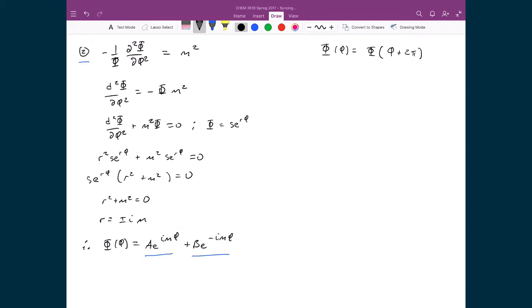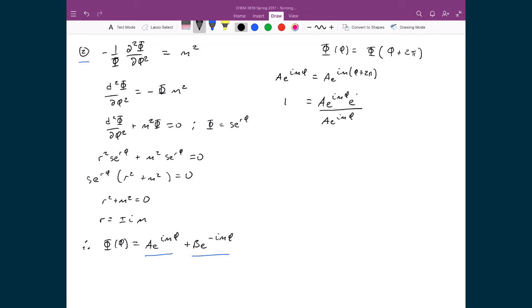Looking at the positive exponential term and substituting in the boundary condition: ae^(imφ) = ae^(im(φ + 2π)). Dividing both sides by ae^(imφ) gives 1 on the left. On the right, breaking the exponential into a product gives ae^(imφ) · e^(im·2π), and crossing off ae^(imφ) leaves 1 = e^(im·2π). This is equal to 1 only when m is an integer — 0, 1, 2, 3, and so on.